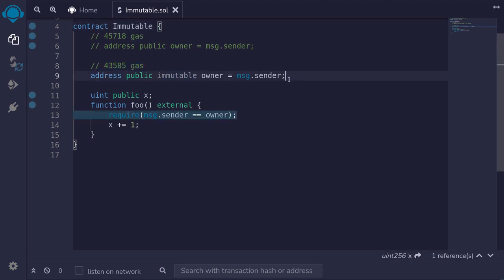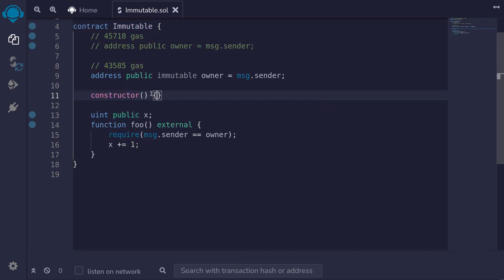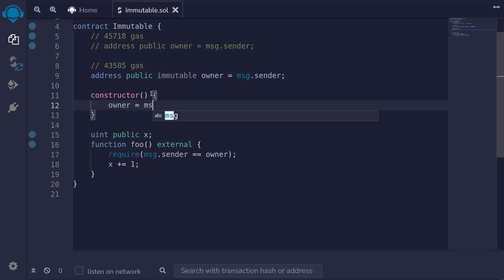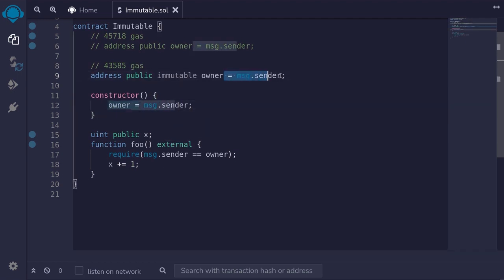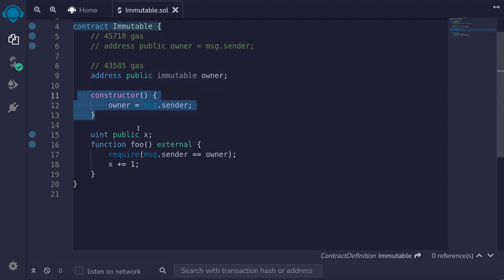Remember that immutable variables can only be initialized when the contract is deployed and you won't be able to change it later on. You'll see some smart contracts initializing an immutable variable inside a constructor. For example, let's declare a constructor, and inside the constructor we set the owner to message.sender. This is how you declare an immutable variable and this is one way of initializing it.